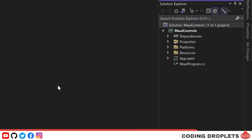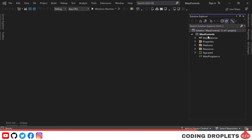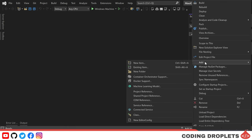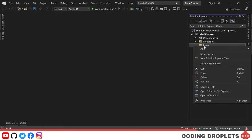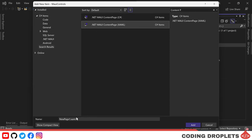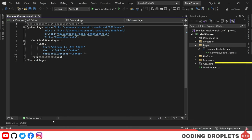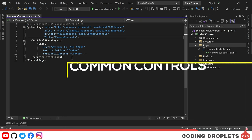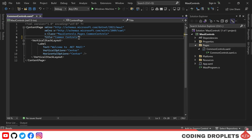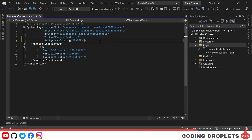I've created a new .NET MAUI app project. The first thing we need to do is create a folder to store our content pages — we'll call this folder Pages. Next, we'll create a new content page inside the Pages folder, naming it Common Controls. In this content page, we'll be adding some of the most commonly used controls in .NET MAUI.